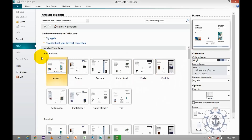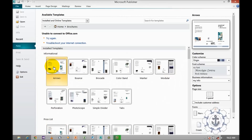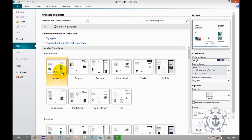There are two types of templates: informational and price list. First we'll see informational. You just select the template you like — I'm going to select this with a single click. Now we can see the template right here.